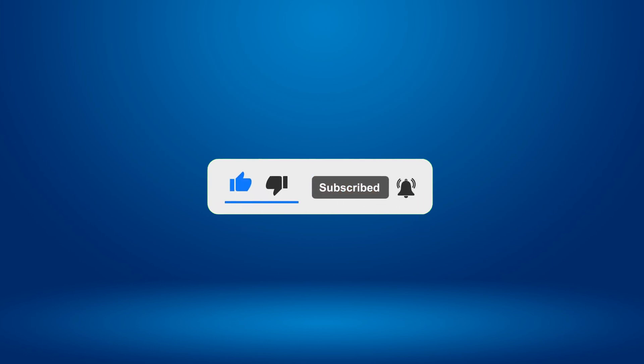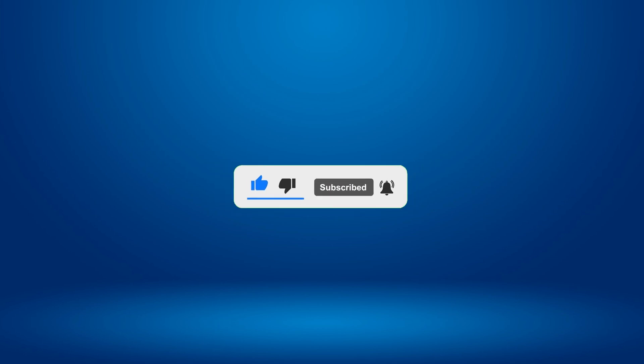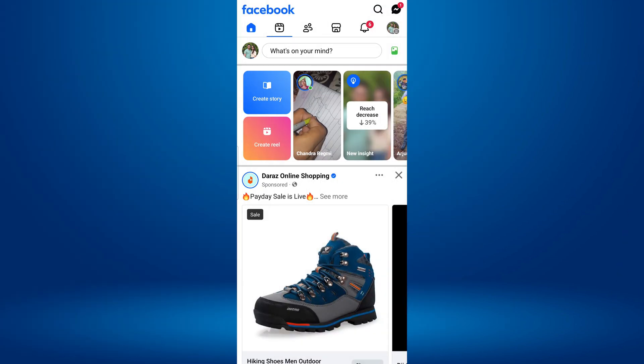To turn off auto captions on Facebook Reels, first, open the Facebook app on your mobile device.